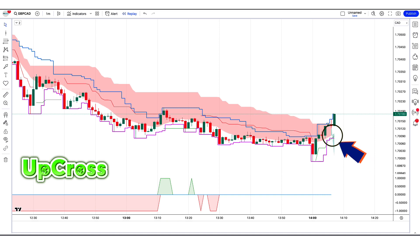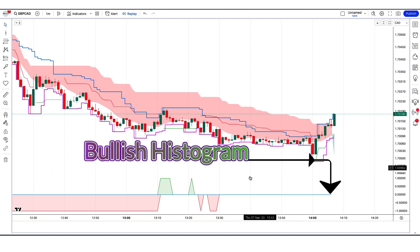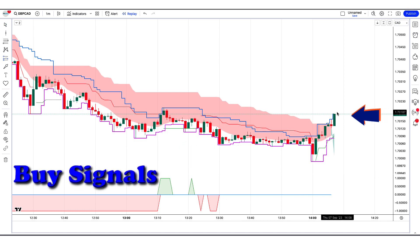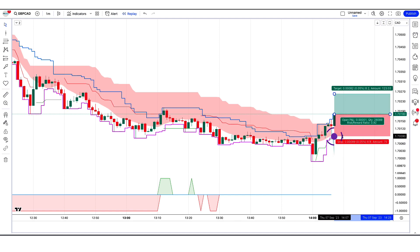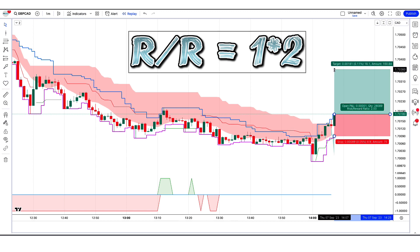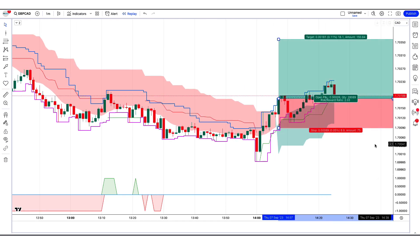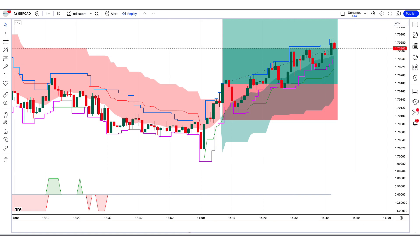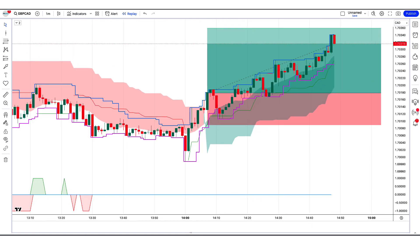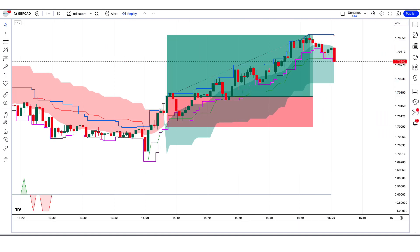For a buy entry: when the Follow the Trend indicator gives an up-cross signal and the market forms a bullish candle, the Trading Technical Strategy indicator histogram should be equal to or showing a bullish histogram. If all these conditions are fulfilled, we place a buy order. Our stop loss is placed at the Wall Street Strategy indicator lower level, and the risk-to-reward ratio is 1:2. The market has completely hit the target.